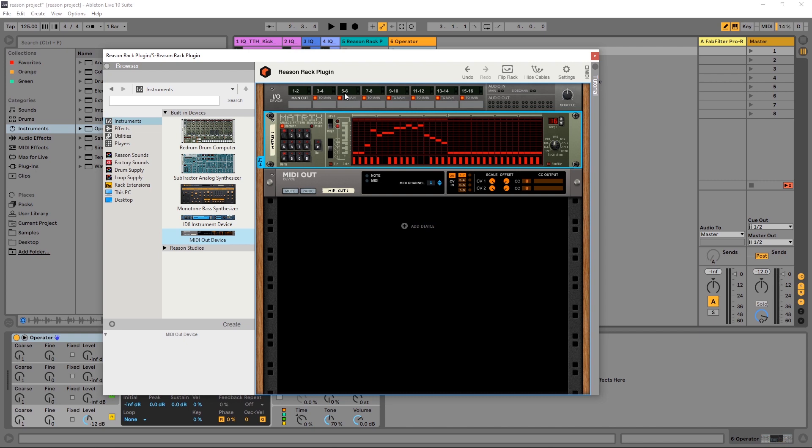Anyway that's enough for this video about the Matrix inside of the Reason Rack plugin. Make sure to subscribe to our YouTube channel, hit that bell notification so you'll see the tutorials come up when they come out. Anyway I'm Joshua Casper here for Plugin Boutique. I hope you learned something and I'll see you in the next video.